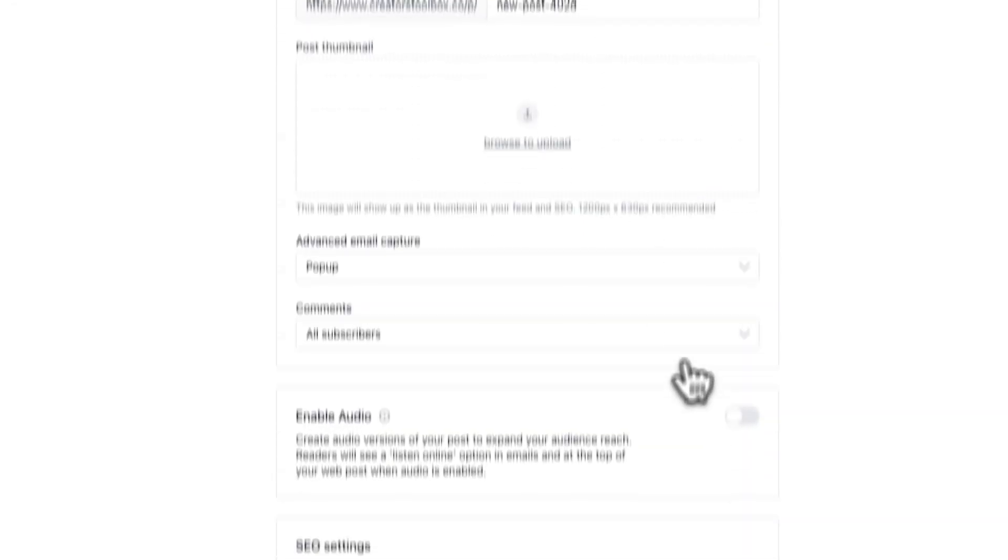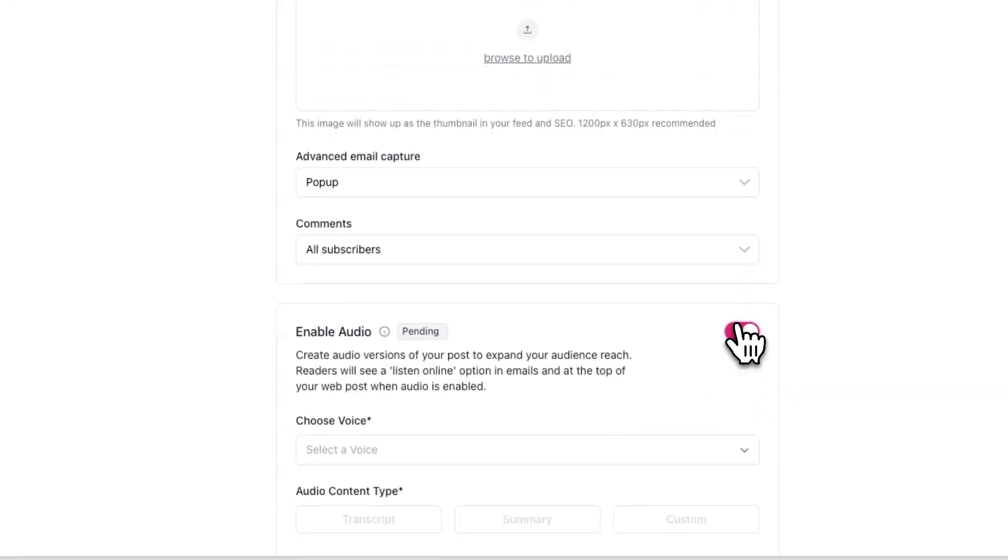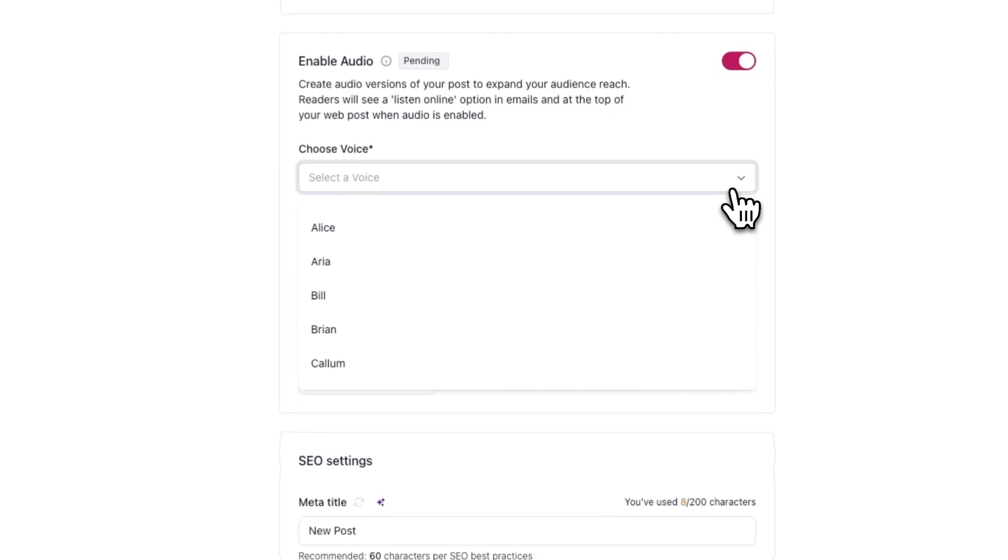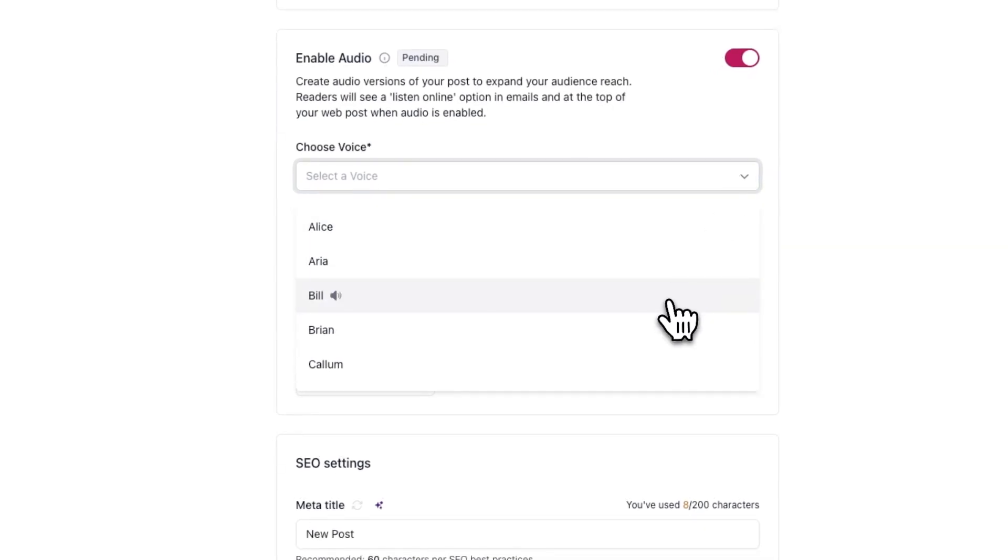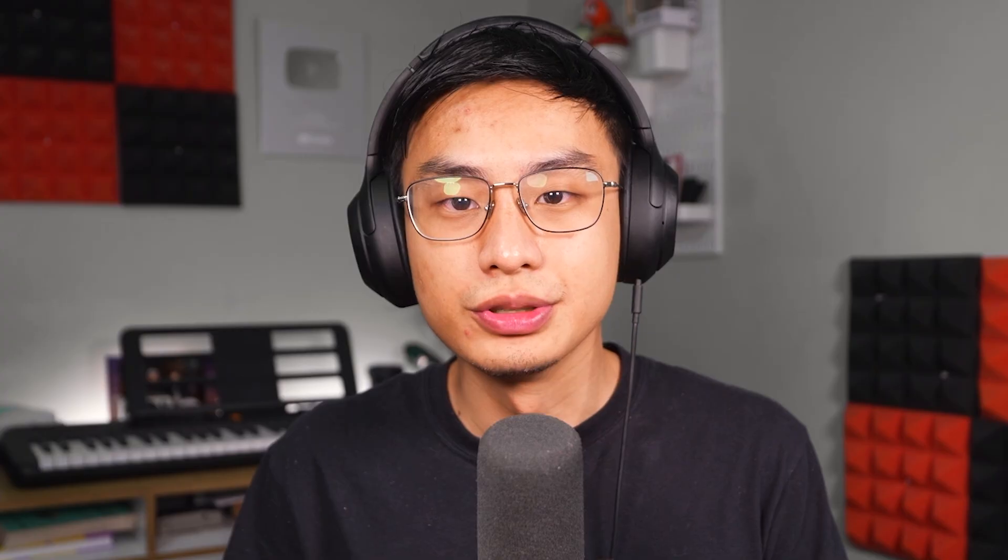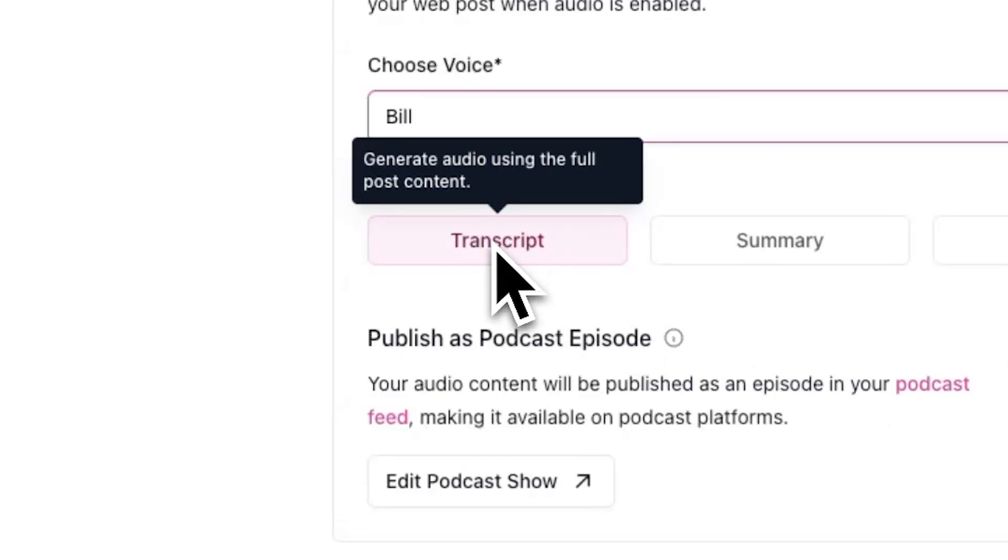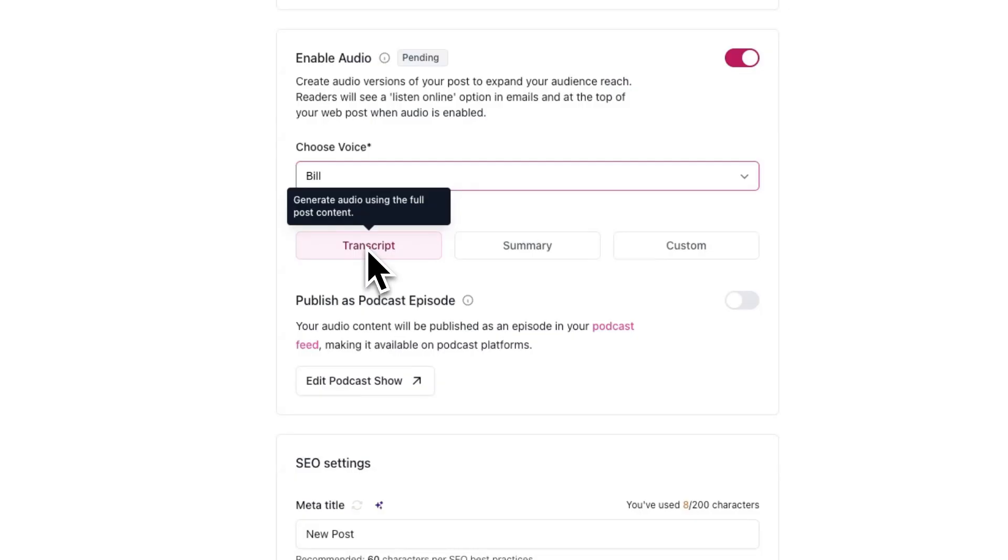Once you're in the web step, scroll down and locate Enable Audio. When you toggle on Enable Audio, you'll now be able to choose from a ton of different voices and choose an audio content type. This will allow you to choose how your post content will be converted into audio. For example, if you select transcript, the generated audio will match the exact wording of your post.